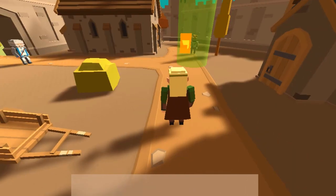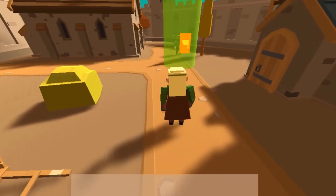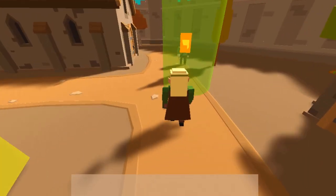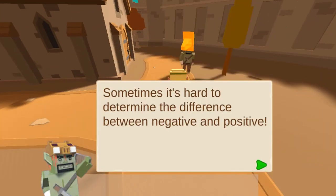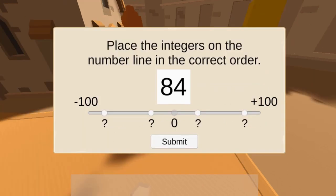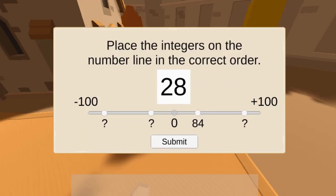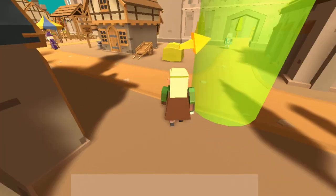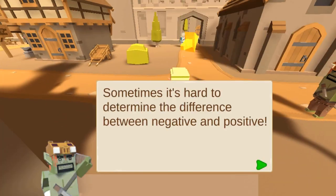Learn the concept of negative and positive numbers while solving a conflict between the humans, elves, and the orcs. Players move through the kingdom and partake in placing positive and negative numbers on a number line.